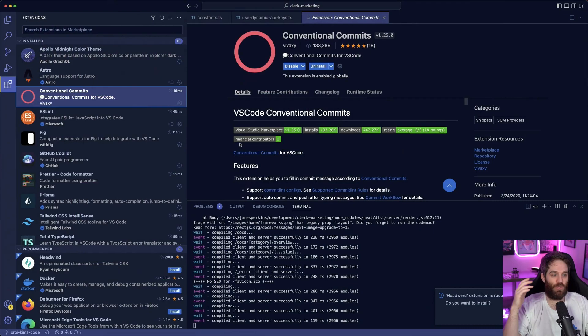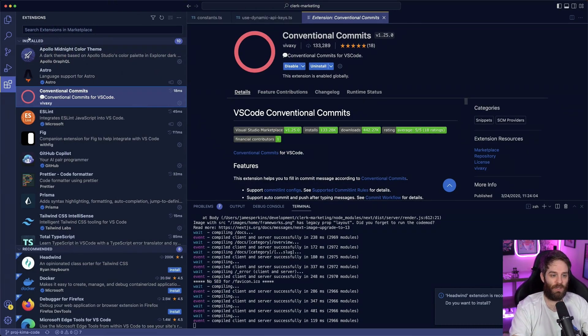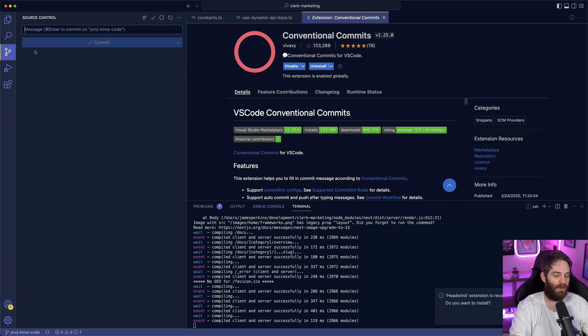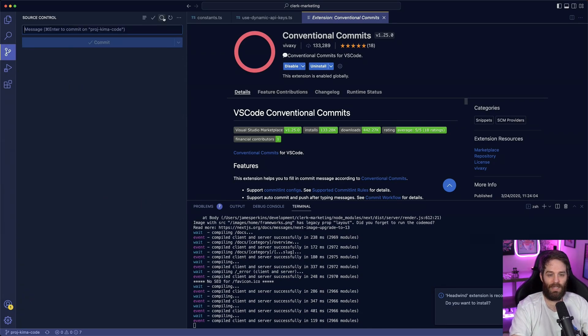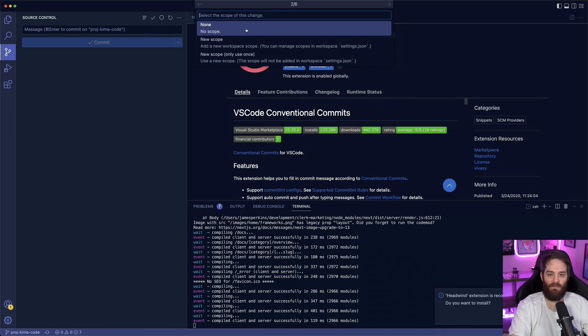If you're interested, conventional commits has an actual VS Code extension for VS Code users. It's called 'Conventional Commits' and it allows you to do this by going to source control, clicking a button, and then selecting what kind of type change you're making — for example, a feature.